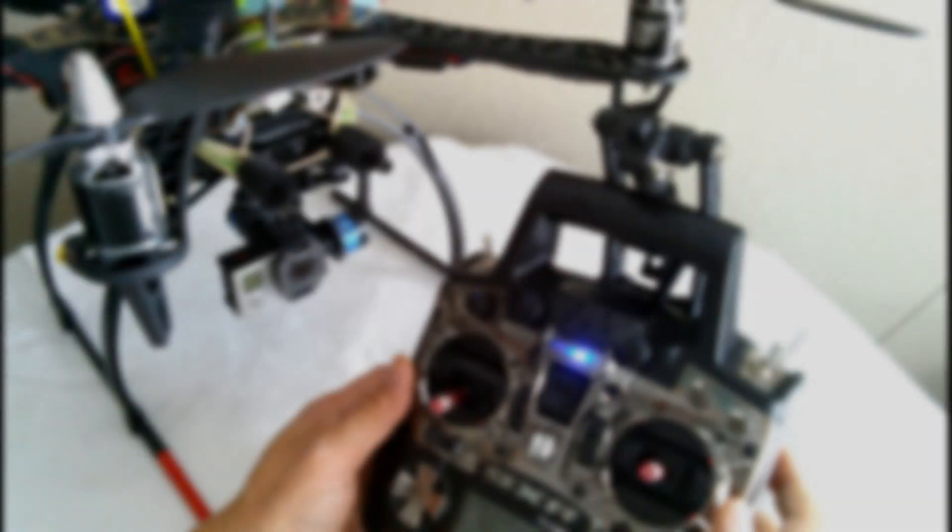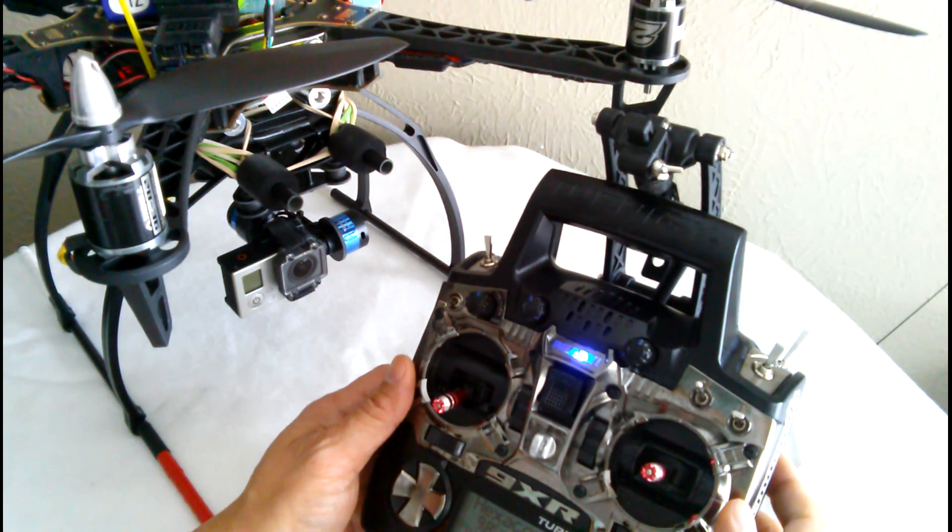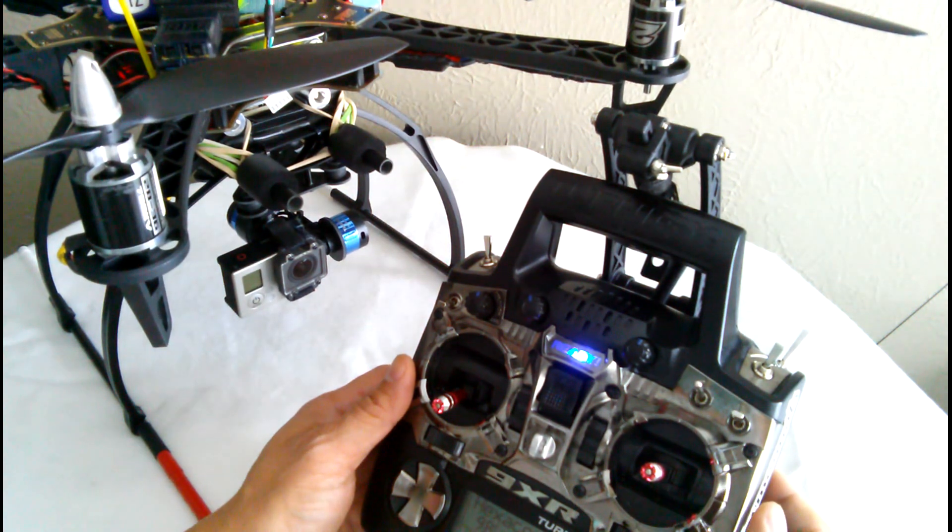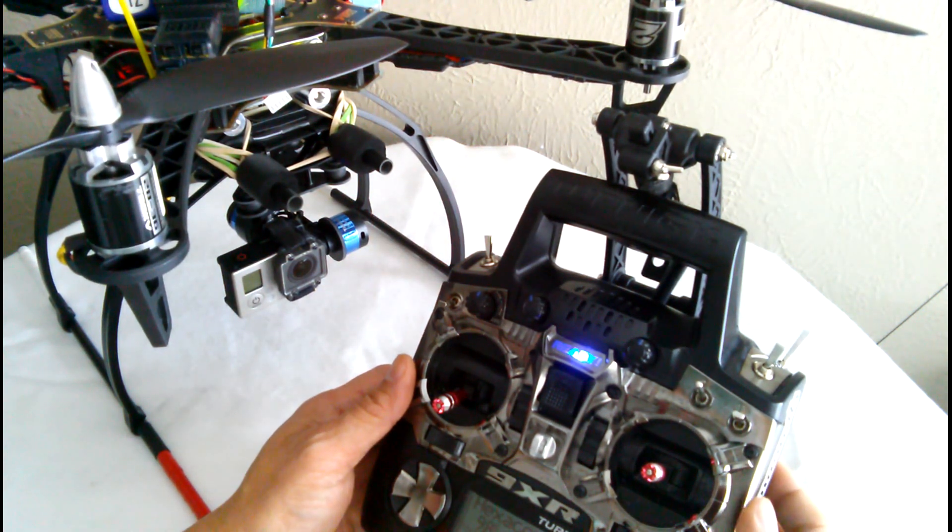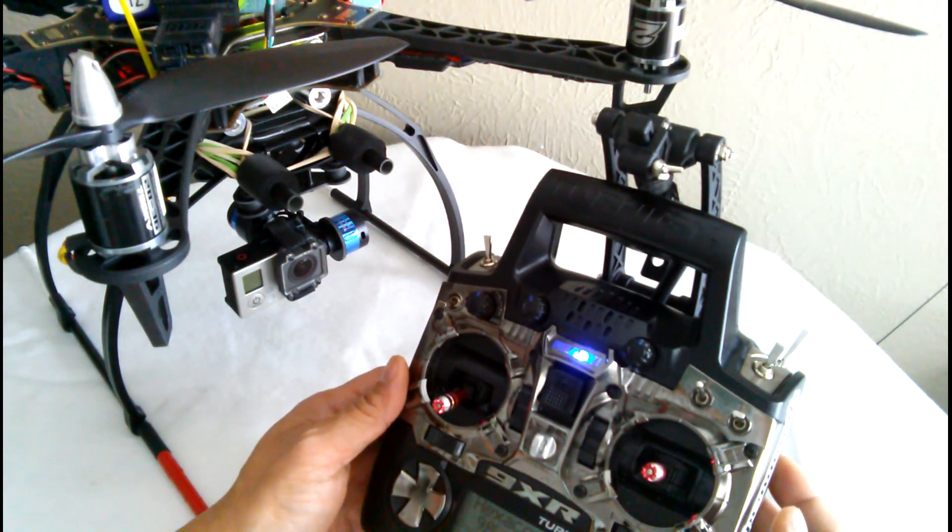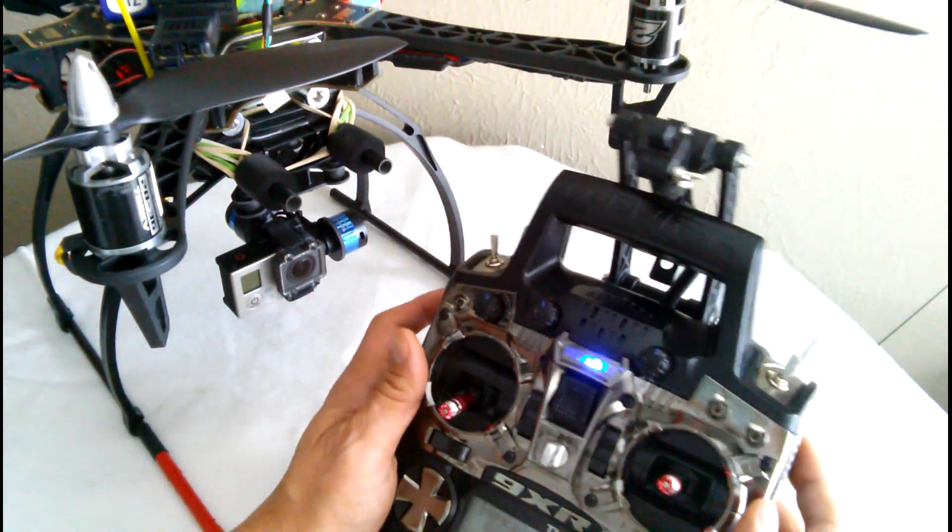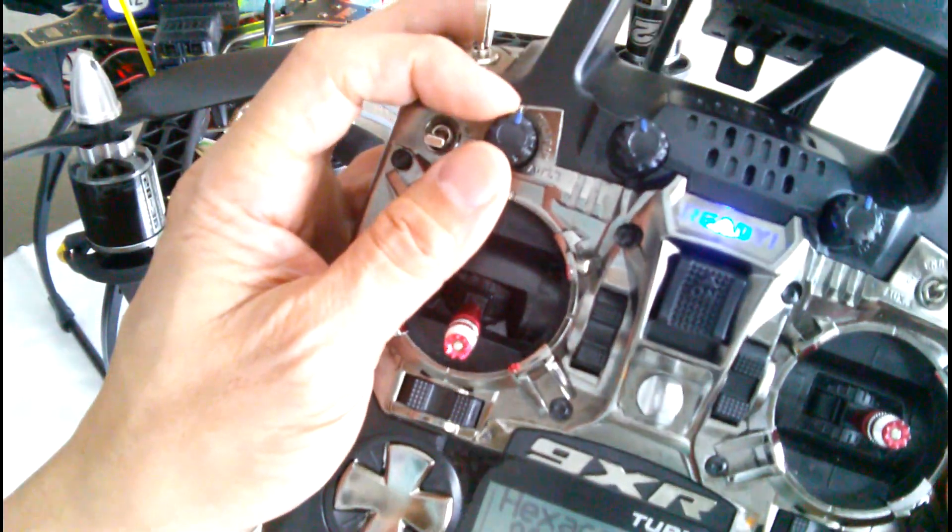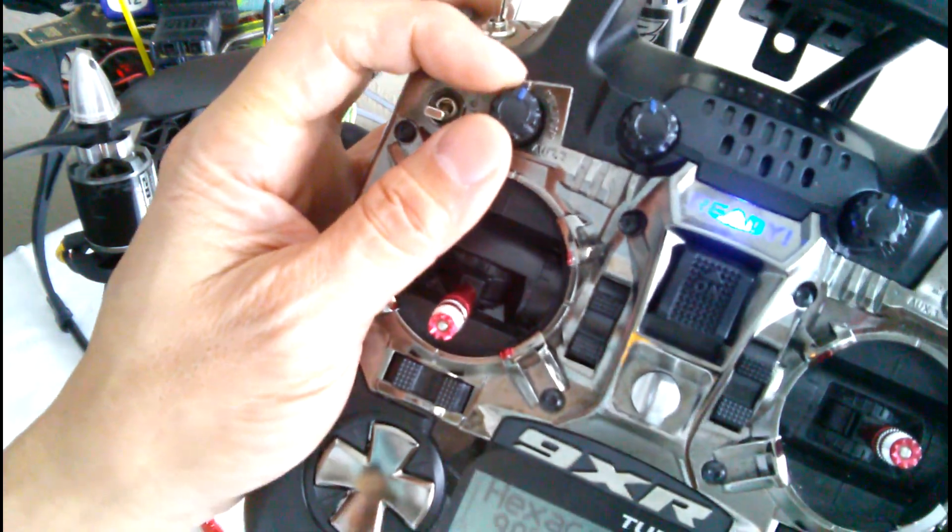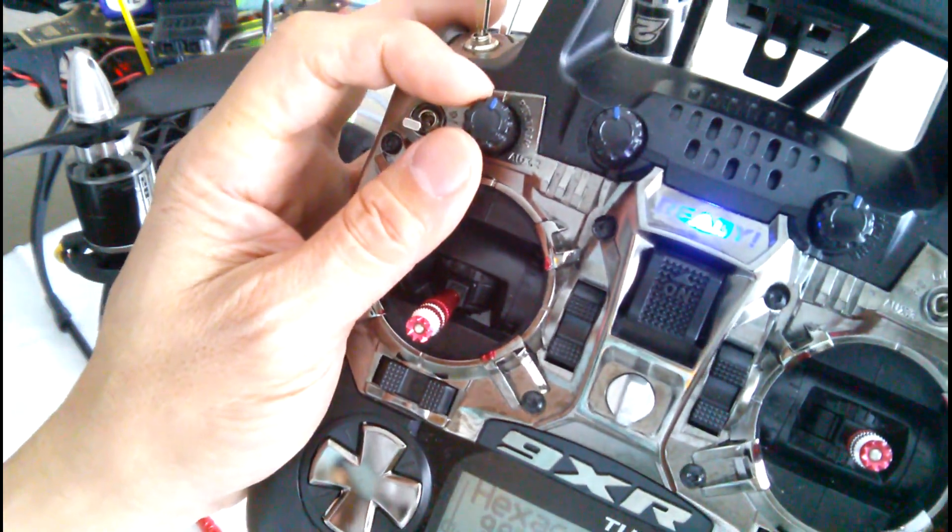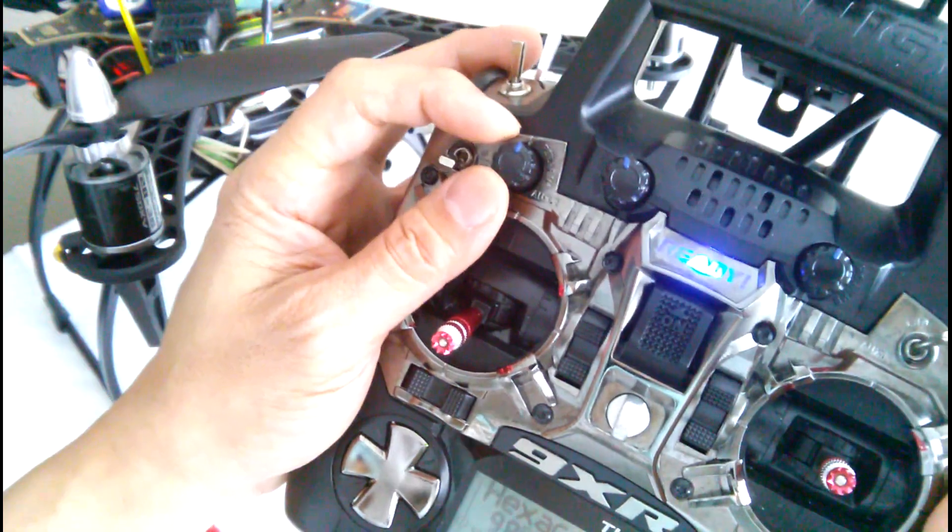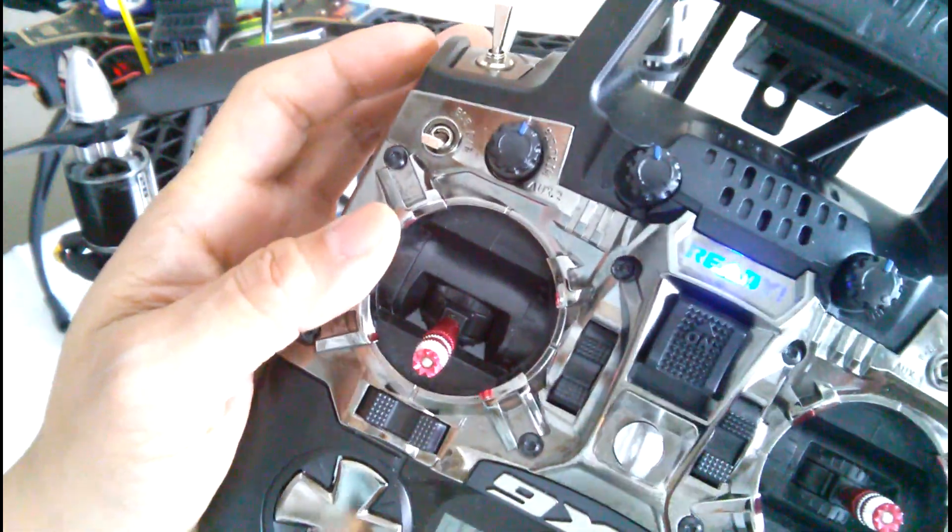Hey guys, here's a quick video on how to change the controller on your tilt mechanism for the Tarot P2D brushless gimbal. Previously I was using this little pod control here, the P3, and it's just not very accurate.